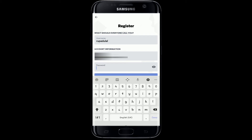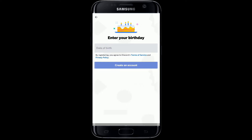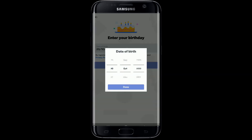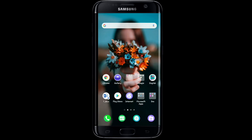Create a password for your Discord account, then tap on the Next button. Enter your birthday information, and after you're done tap Done. Then tap on Create an Account, and that is how you can create a Discord account.